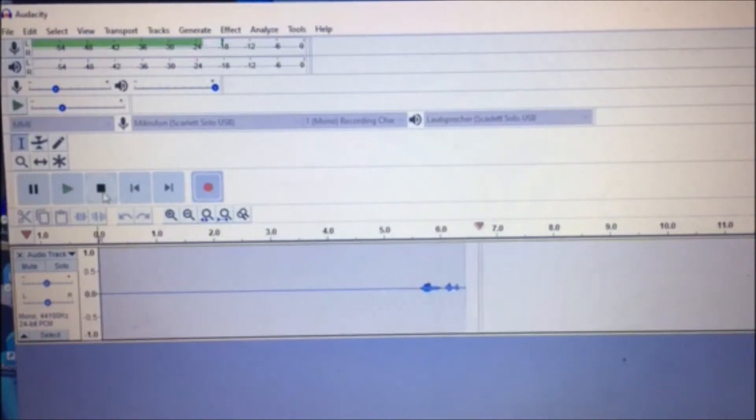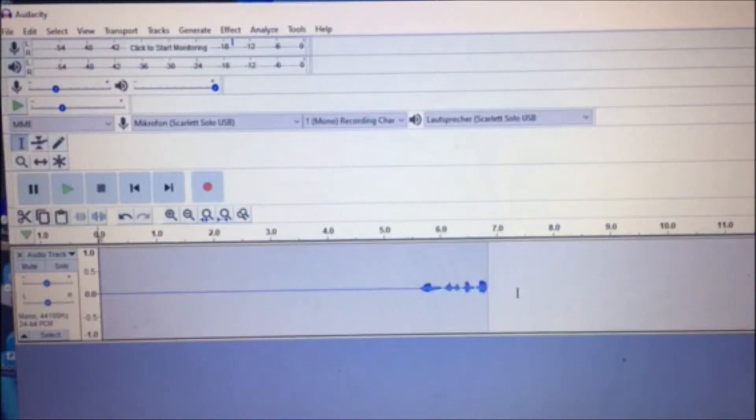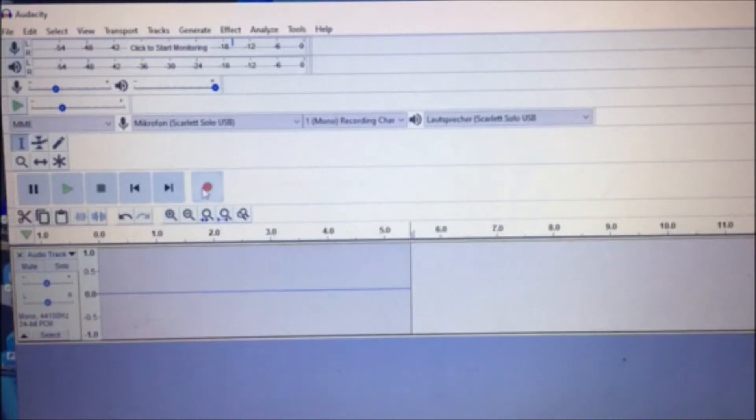All right, there's the first five seconds of audio and it's completely empty, clean silent. So I'm just gonna delete this little piece here. Now I'll just record something.